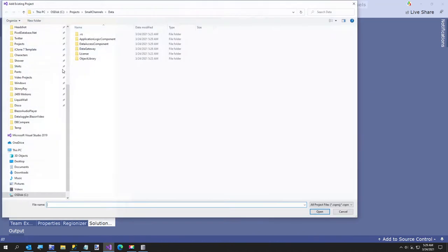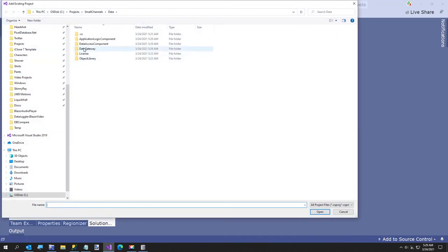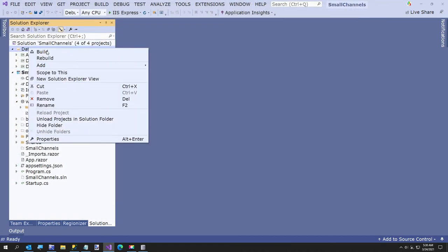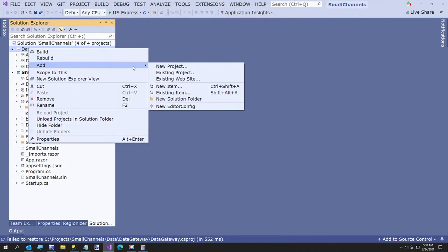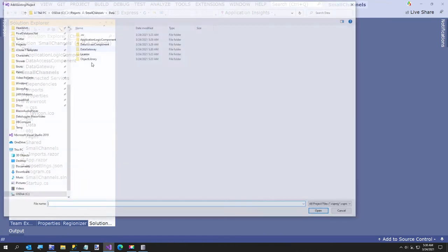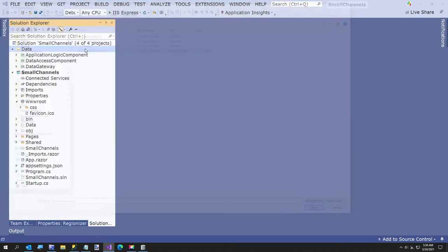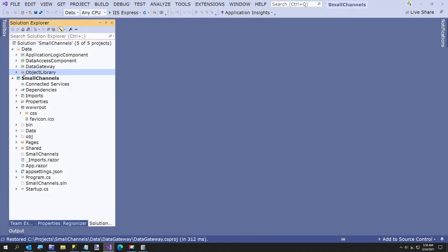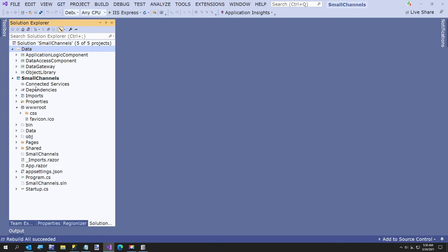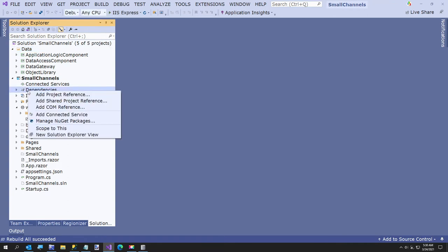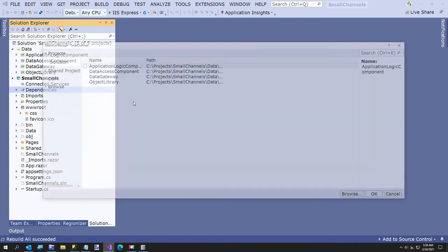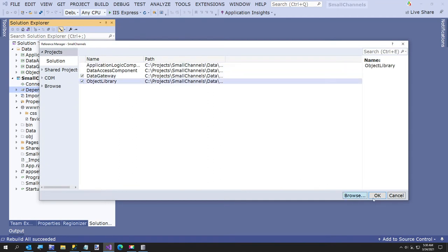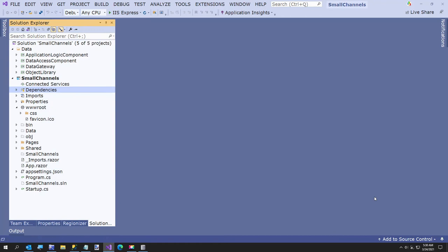And I'll give you a brief tour of what we just built and then the object library. Okay, so now we're going to go ahead and build. And we're going to add our dependencies from our Blazor project. So we want to add a project reference to the data gateway and the object library and hit okay. So that's all we're going to need to do.